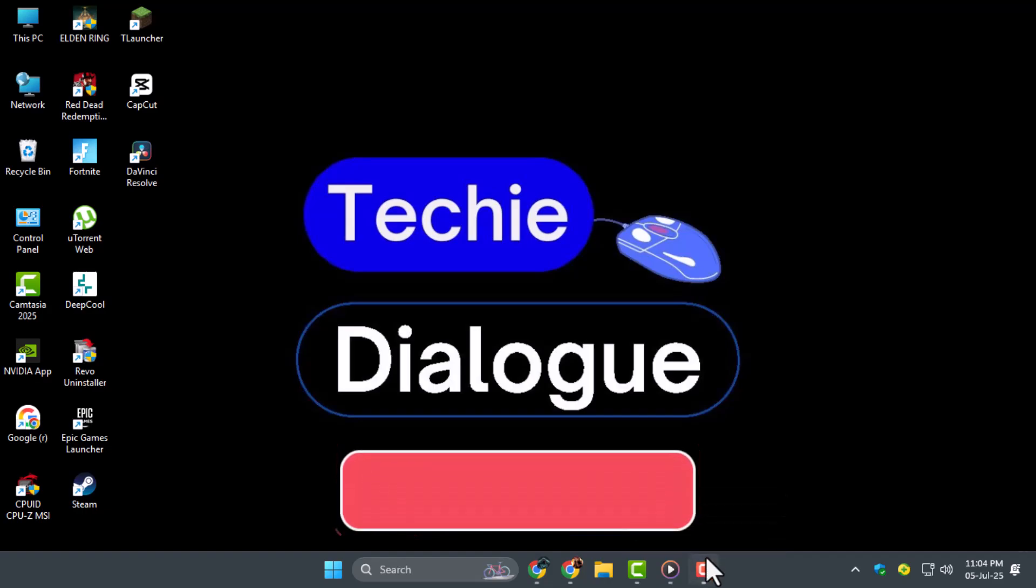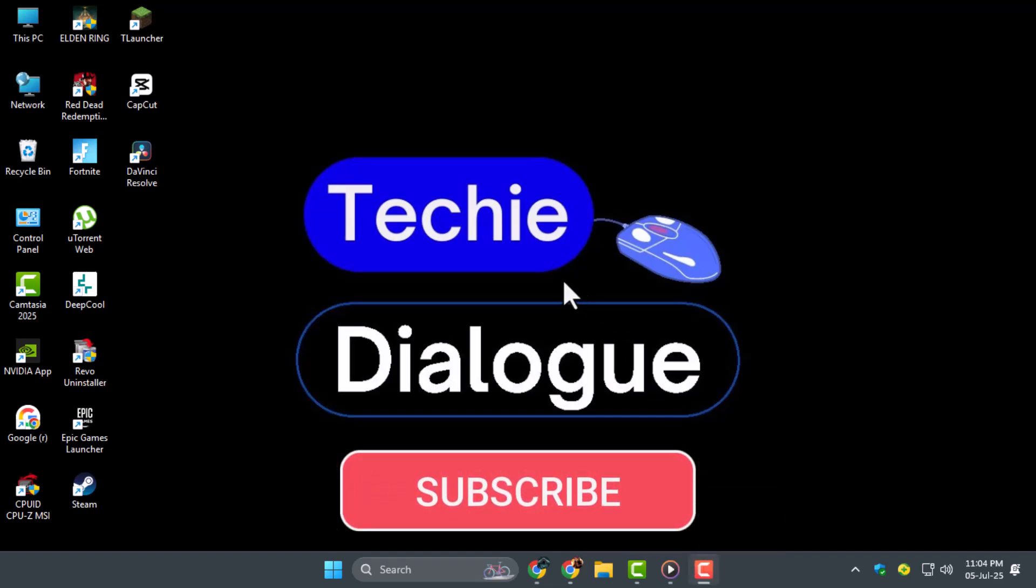And don't forget to subscribe to Techie Dialogue for more tech tutorials and quick fixes. Bye-bye!